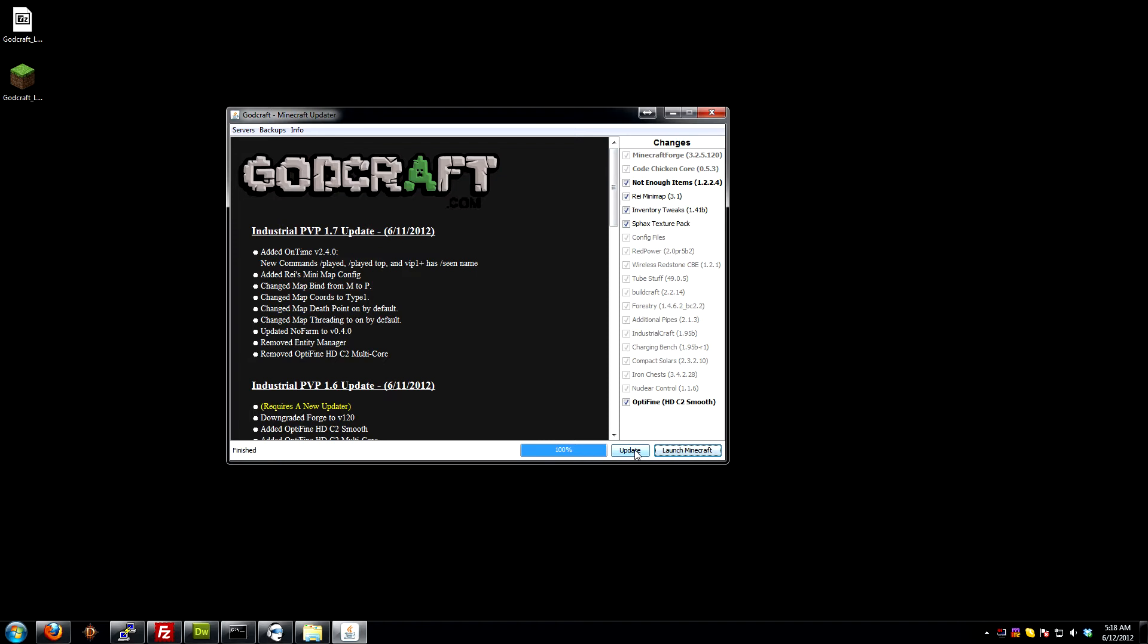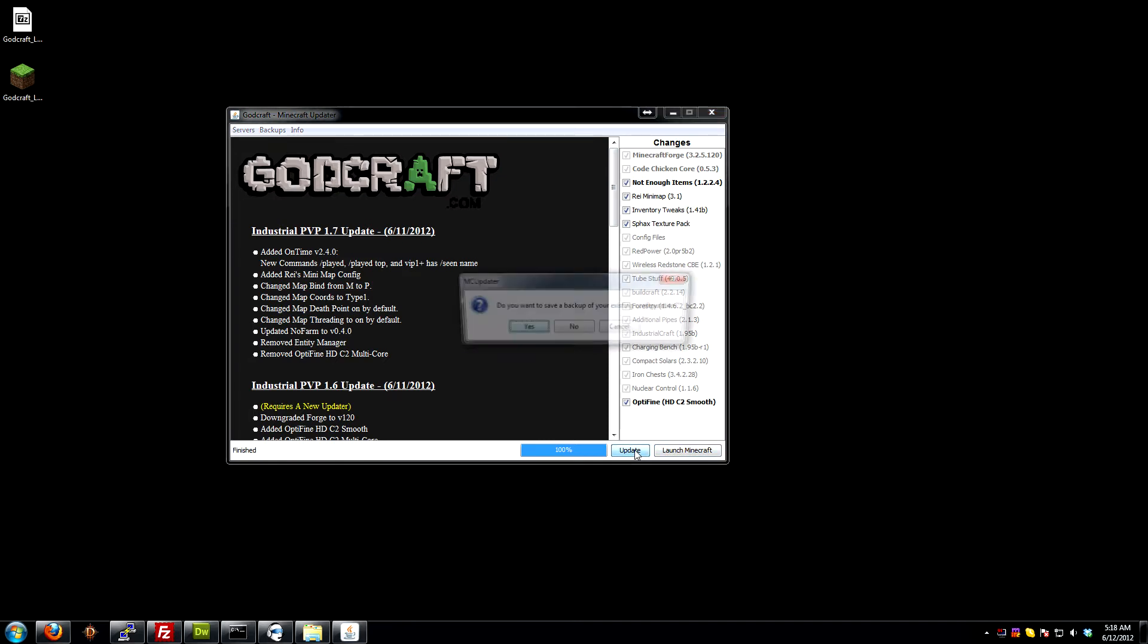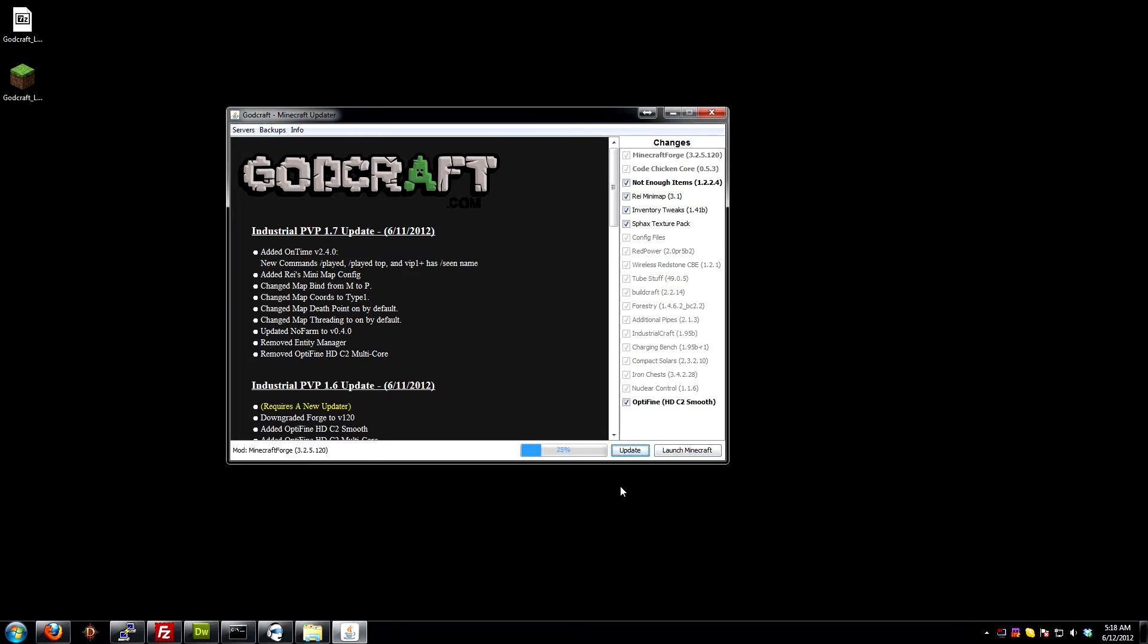I'm going to show this quickly again, because I was talking and I didn't show you something here. When it is patching and you have SPAX texture pack selected, it will stall at a certain percentage. Here it's 40% right now. It's not actually stalled, but because the texture pack is quite a big file, it takes a little longer to download, and it may look like it's frozen. Depending on your connection, the longer you have to wait, but it isn't frozen.